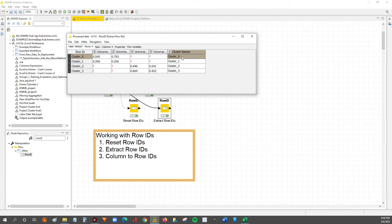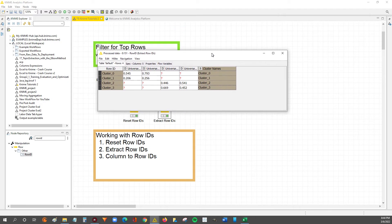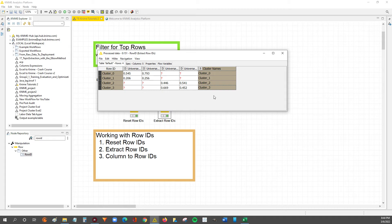But now we have this new column in our data set that has the row ID values in a column. So that's how you extract the row IDs to a column in a data table in KNIME.